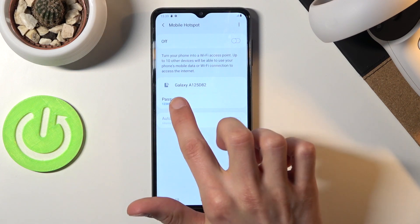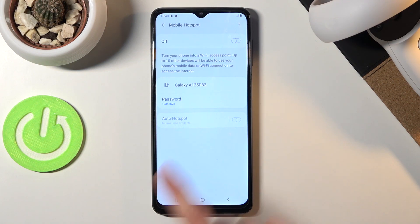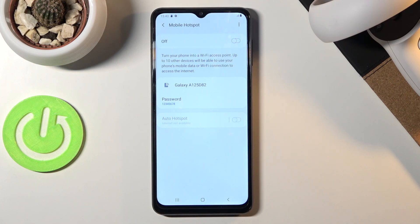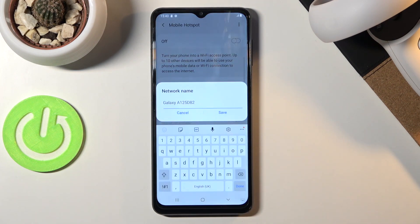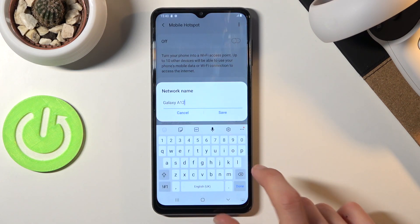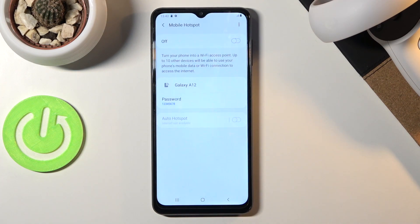Above that you have the Galaxy A12 5D82, which is going to be the name of the hotspot. That means when you're looking in the Wi-Fi list you'll be looking for exactly this name. You're also free to change this — you could make it a little easier to remember, like Galaxy A12.